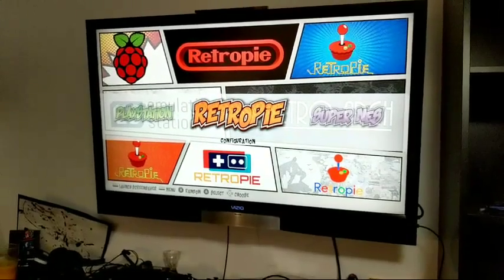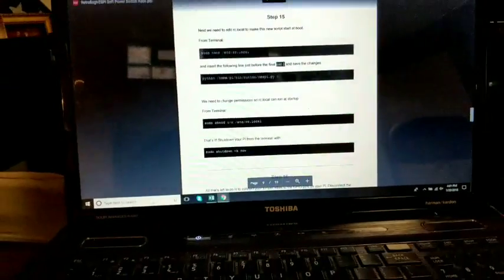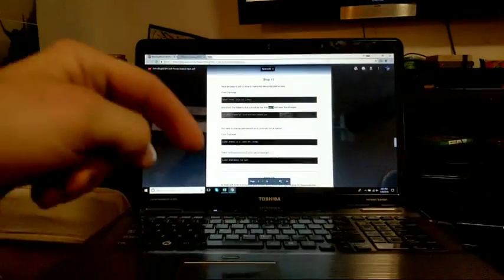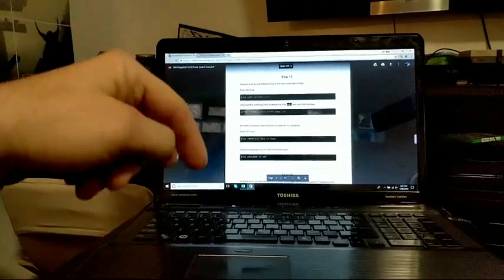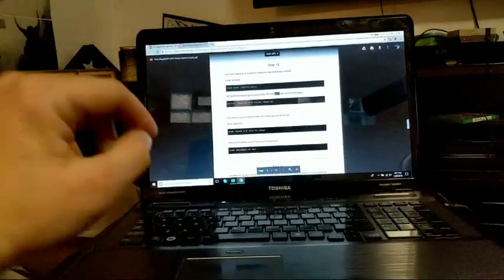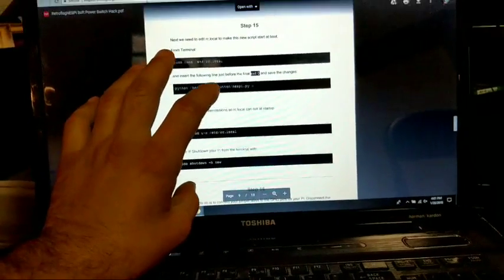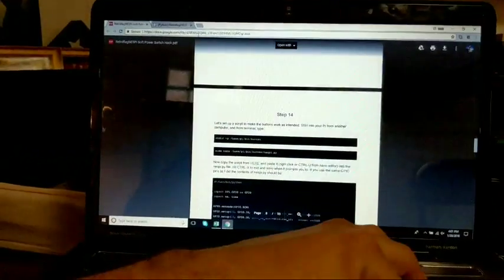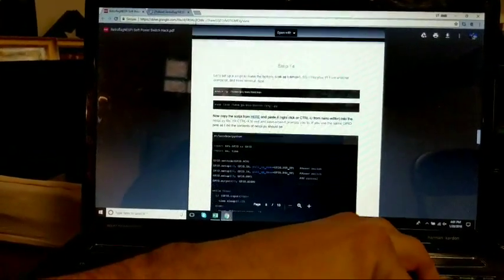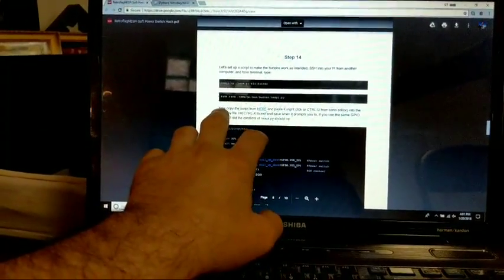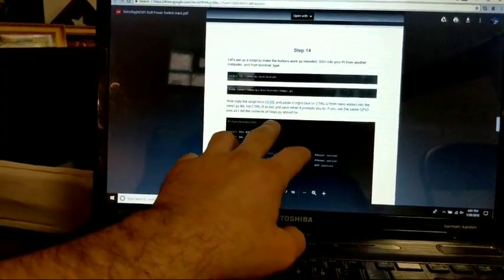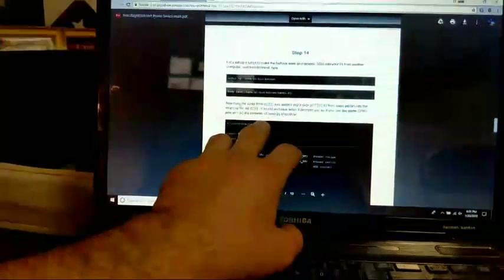Now what we're going to do is we're going to do some of the computer work. So right here, I do have a link in the description below of the tutorial on how to do this. This is the same PDF file that you're going to find there. We're going to scroll all the way down to step 14, and that'll show you how to set up everything from the terminal menu.